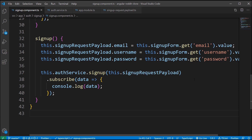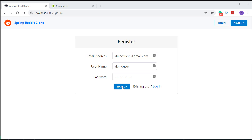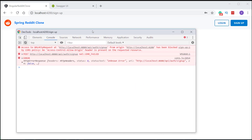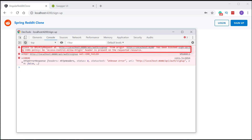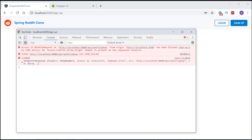Let's open the browser and check if we are receiving a success response or not. We are receiving an error response which says the request is blocked by CORS policy and our preflight request doesn't pass the access control. We are receiving this error because our backend is blocking the request since we did not specify any CORS policies yet.